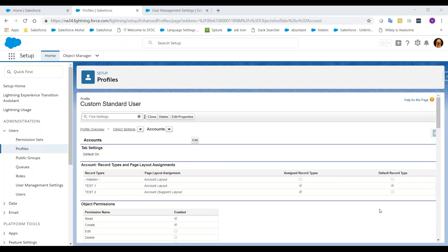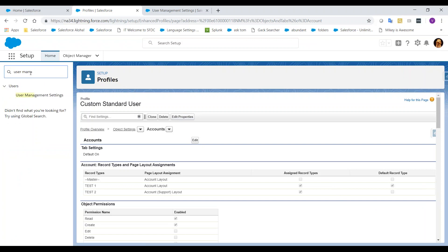To switch to the original user interface, navigate to the User Management settings, which can be found by typing User Management in the Quick Find box in the Setup menu and select it.